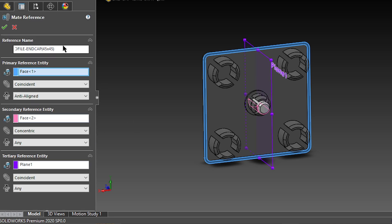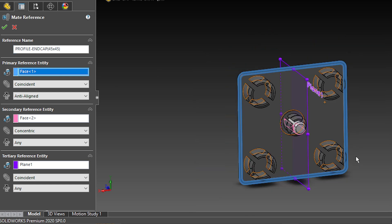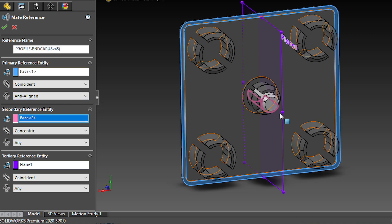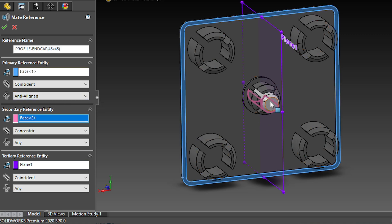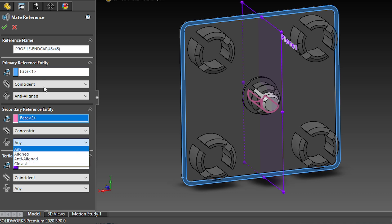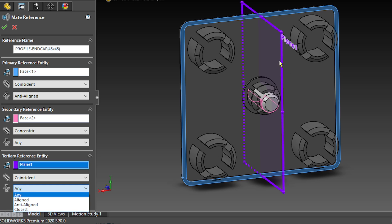What I want for this piece, with the mate reference that I want, is that this face will be the coincident one, and it will be anti-aligned, as we've just learned. Then I will add a concentric mate using this circular entity. It can have any orientation. This means that SOLIDWORKS will automatically add one of these options, and it won't reverse your mates, so that's another way to do this. And I will also use a plane that will be coincident, and for this case, it can also be any aligned, so it doesn't matter if it's aligned or anti-aligned.